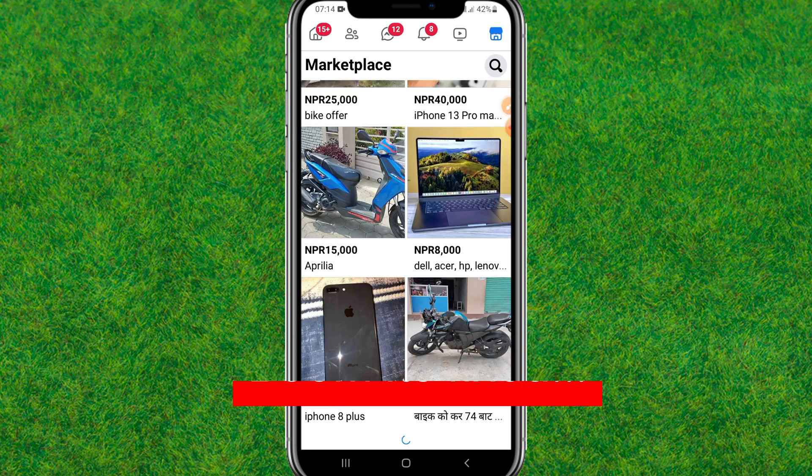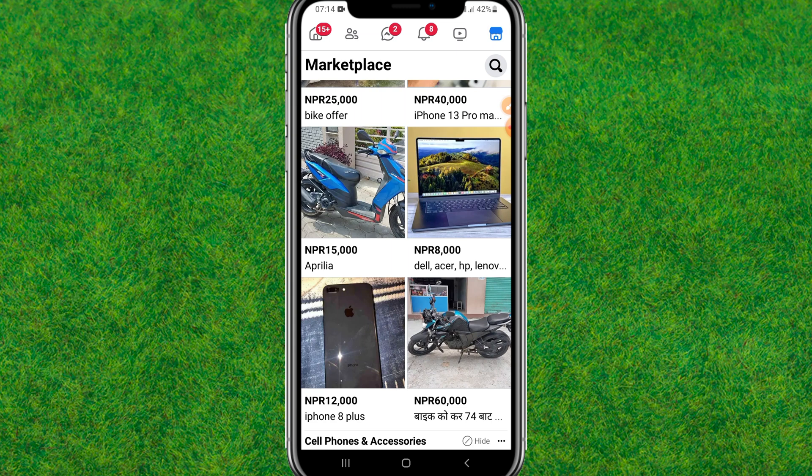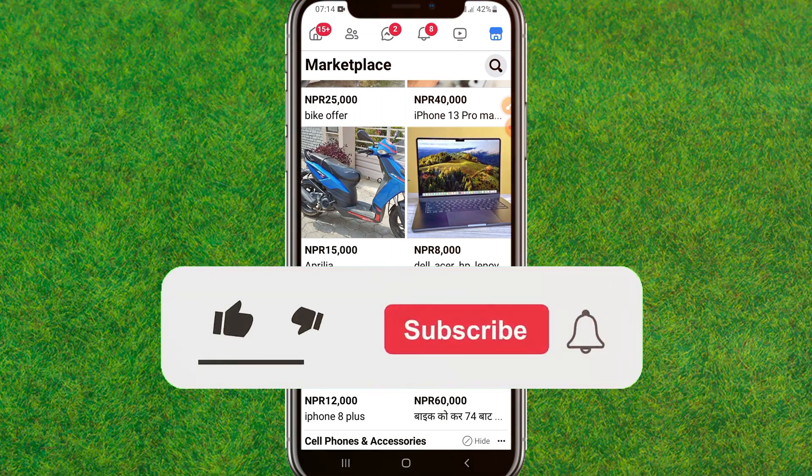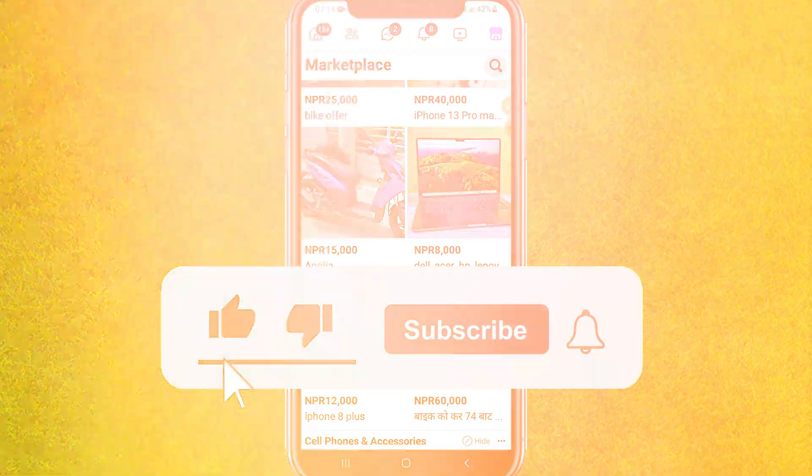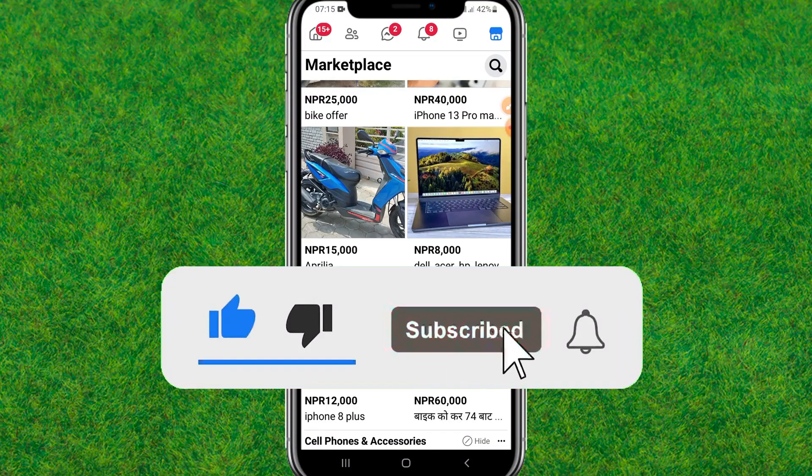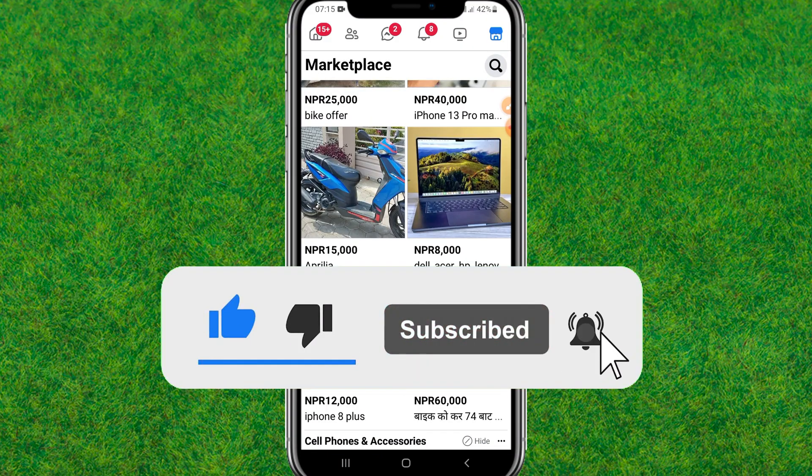So guys, this is the way how you can just fix the marketplace is not available to you in Facebook. So if you like this video, make sure you like and consider subscribing to my channel. I'll catch you guys in the next one.